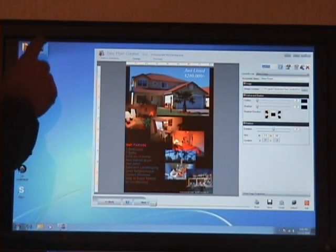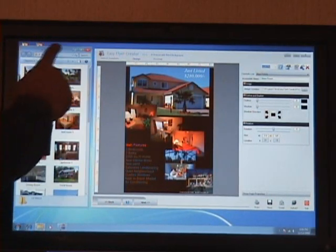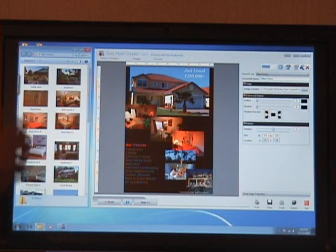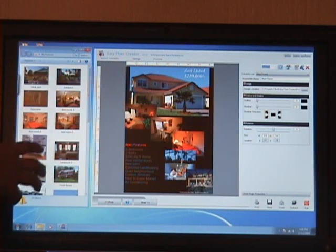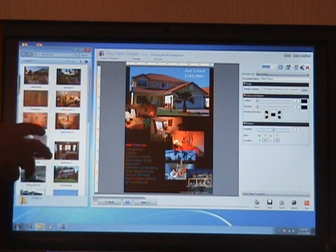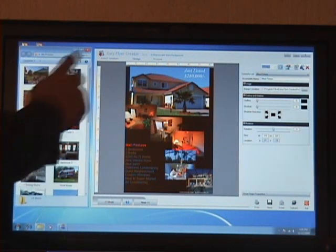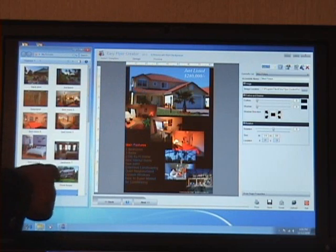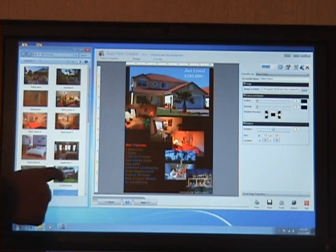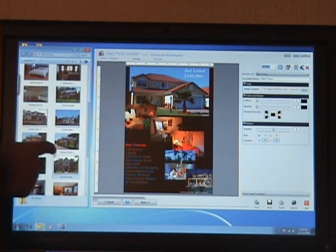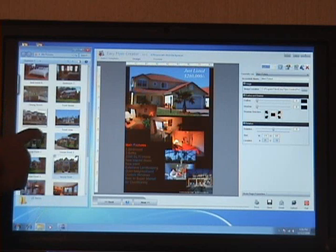Now I'll go to my computer and open up my pictures folder where I have all the real estate listings photos. Replacing the photos is really simple. You just choose the image that you want to place.